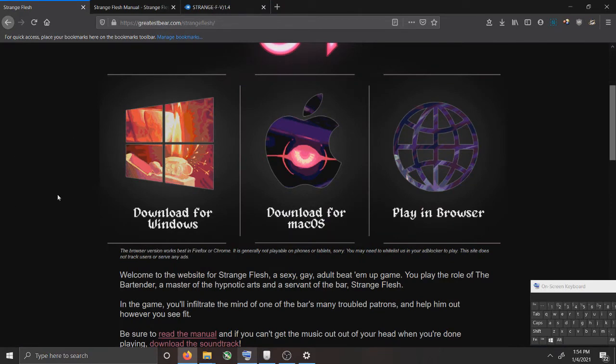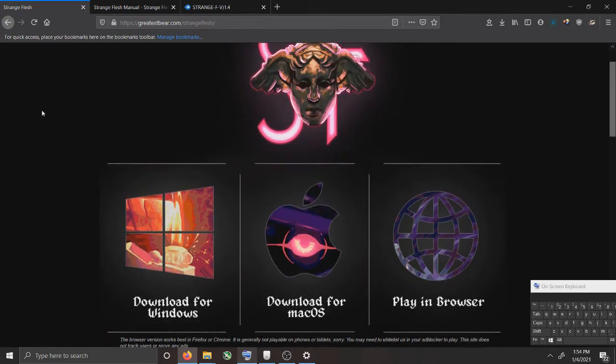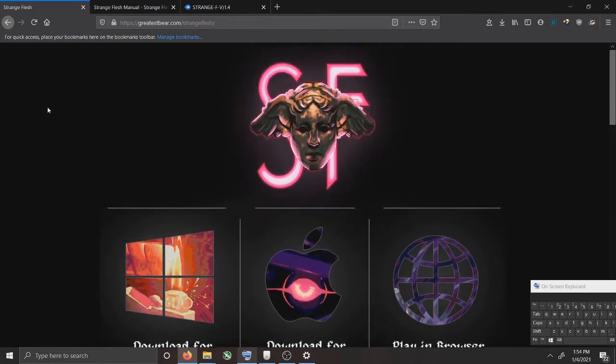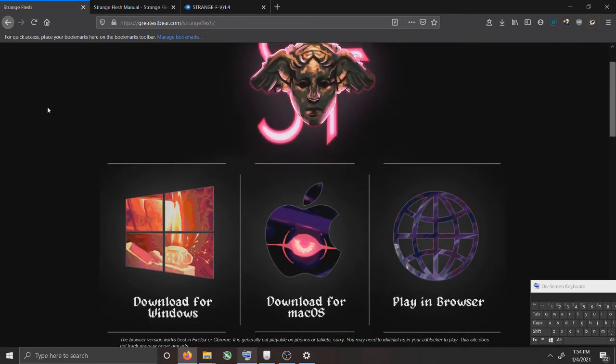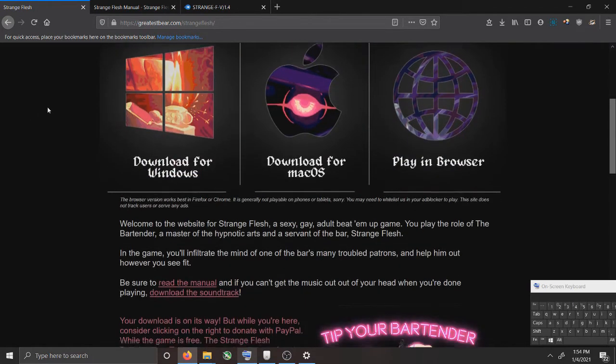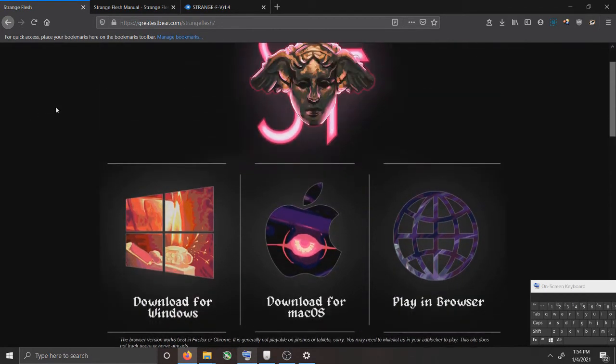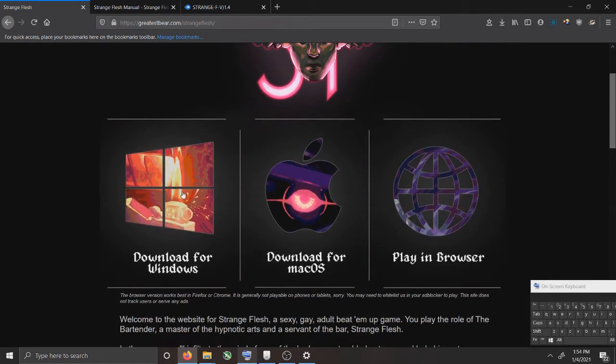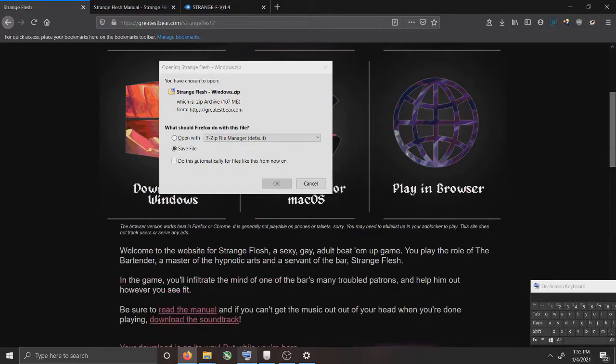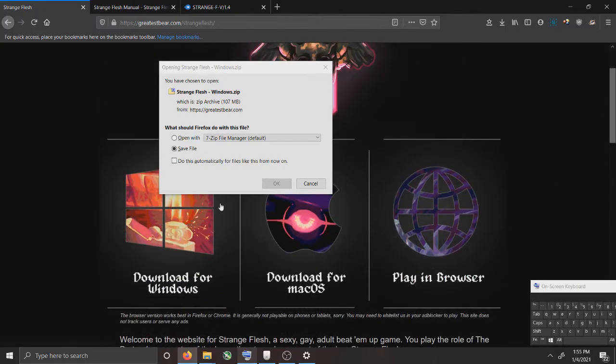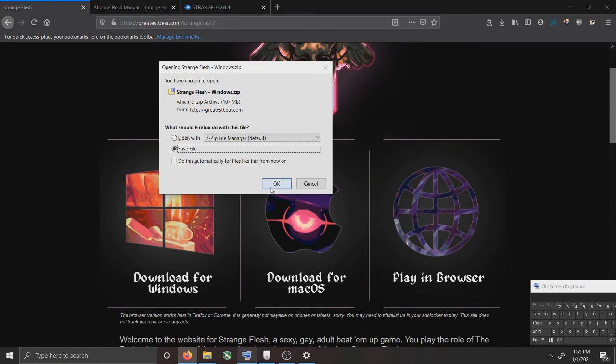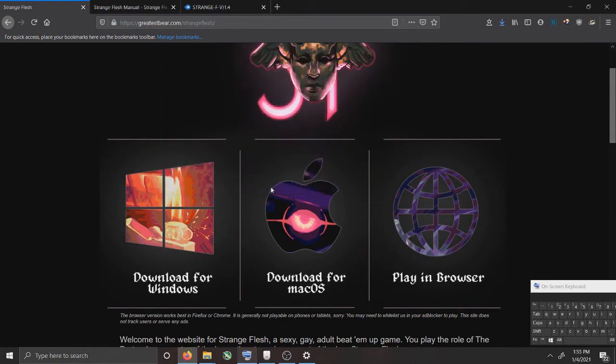I'm going to first start with version 1.2. So just go to the website, greatestbear.com/strangeflesh, and click on Download for Windows. Click Save. Click OK.